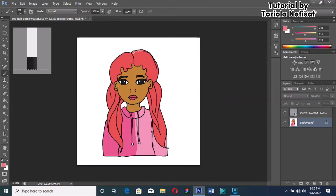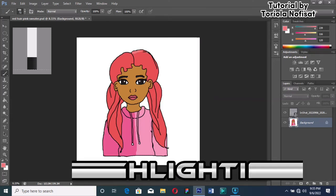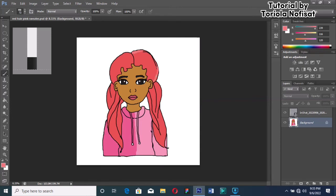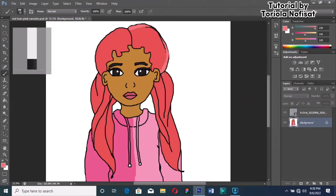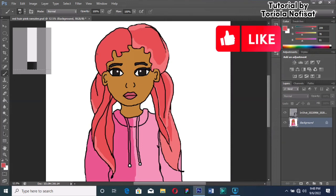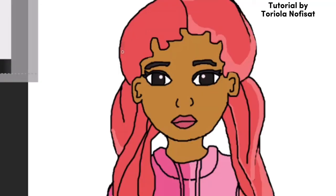Next, the very important part is highlighting. This shows where light is reflected in your character. Now I'm doing the first part on the hair, using a lighter shade of the color you used initially. This effect gives your character an even better look.